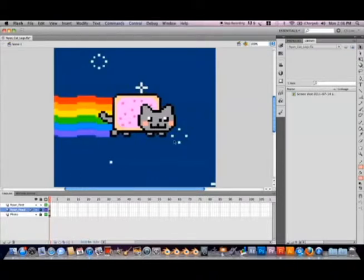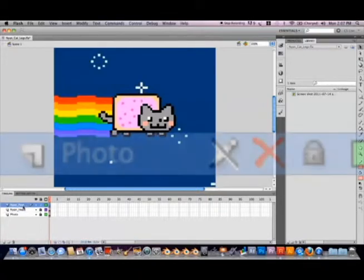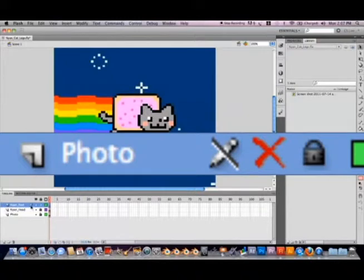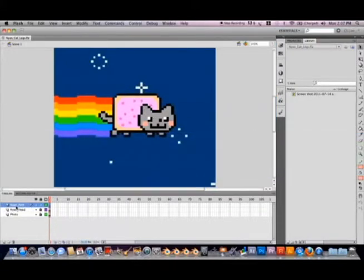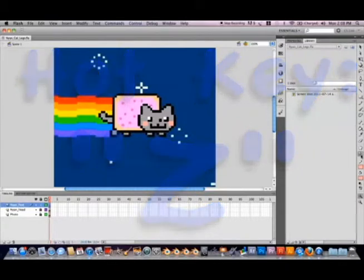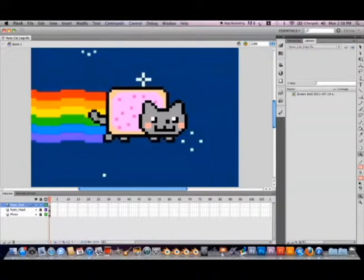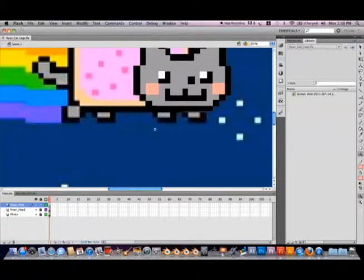Now go down to your timeline and select the Nyan_Feet layer with your left mouse button — make sure it's selected. You know a layer is selected if a blue transparency box forms around the layer's name. Now let's go over to our toolbar and select the zoom tool — you can use the hot key Z. With our zoom tool, go over to the stage and select the middle in between the cat's legs. Adobe Flash CS5 will now zoom in towards the bottom of Nyan Cat.